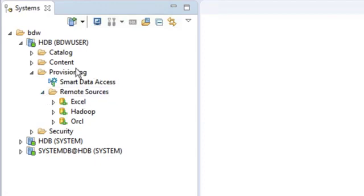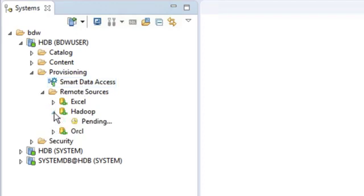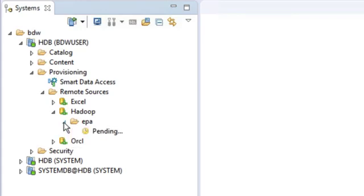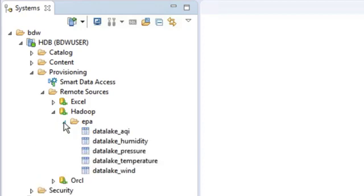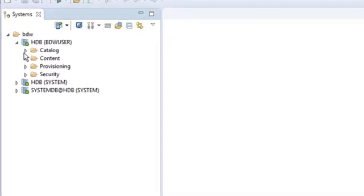We have one for Excel, one for Hadoop, and one for Oracle, and of course here you can see we're using Smart Data Access. If I expand that connection you can see here we're connecting to that remote system. Here we're connecting to the EPA database and if I drill down again these are those five data lake tables. The same applies to Oracle and also Excel.